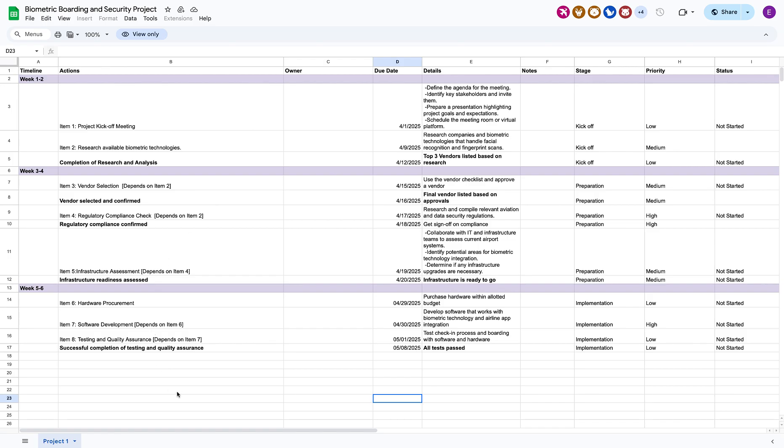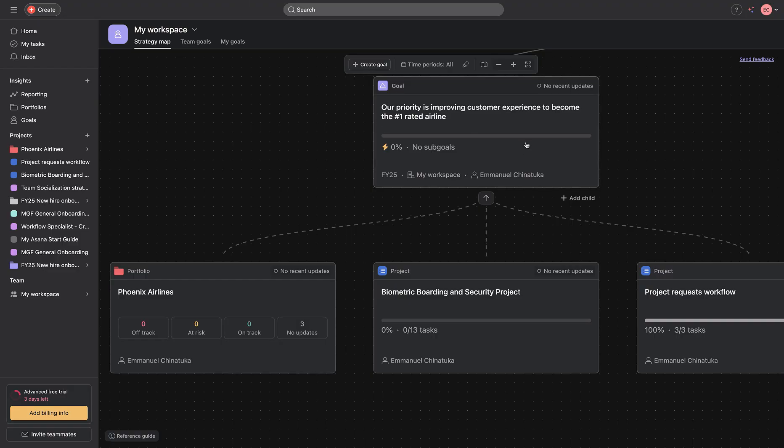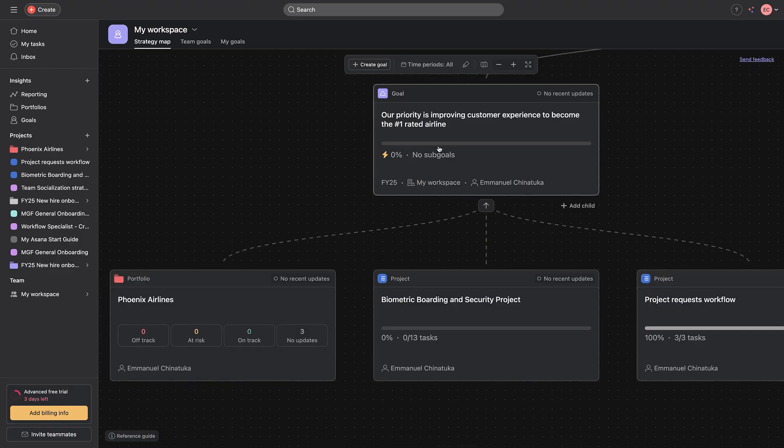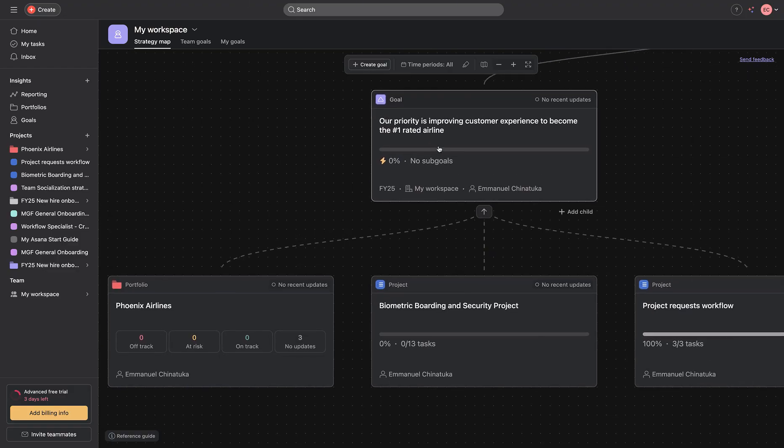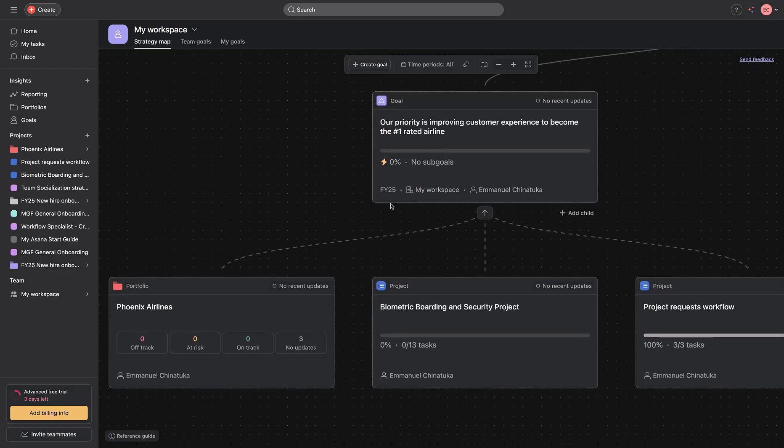Everything contained on this excel sheet is about the project Phoenix Airlines want to launch towards their goals. So, I'll be taking you through how I designed this. As you can see,